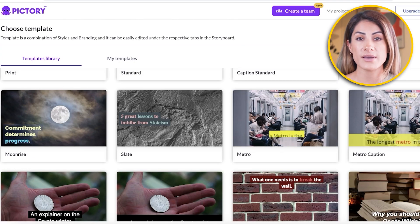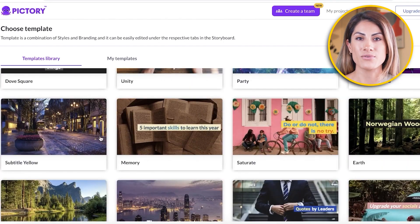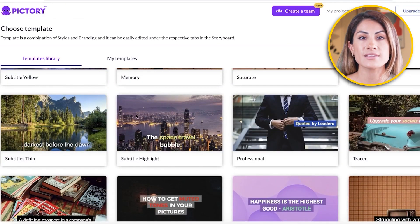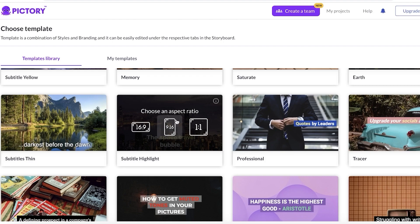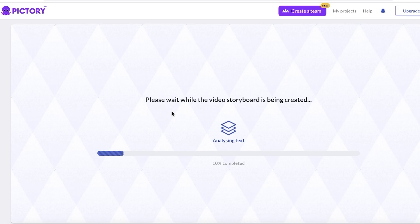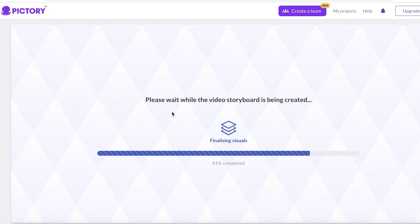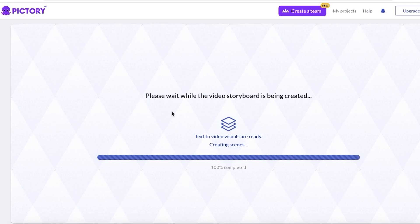I'm going to go with a simple font — the subtitle highlight one. You can choose any font style you like. After that, choose your aspect ratio. Since we're making YouTube Shorts, I'll go with 9:16. If you want a full-screen motivational video, go with 16:9 — you can also change the aspect ratio later. Once you've chosen your template, Pictory AI will start matching visual elements to the text or script you entered, finding the best-fitting clips as it builds your storyboard.